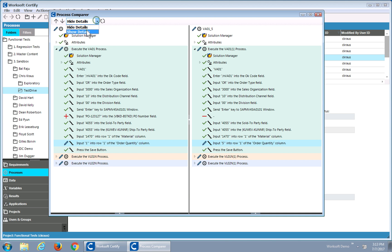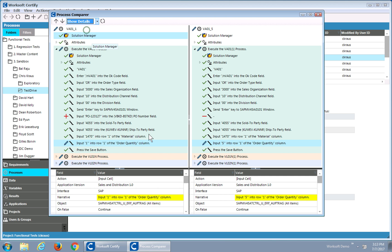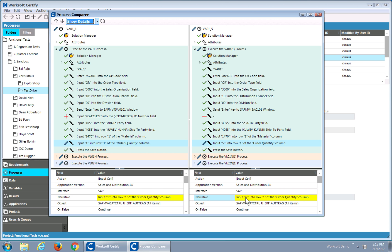I'll toggle on show details, and what I can see is it's actually the same SAP object from the Object Action Framework, but the data, input 1 versus input 5, is different. So this could be a candidate for consolidation.